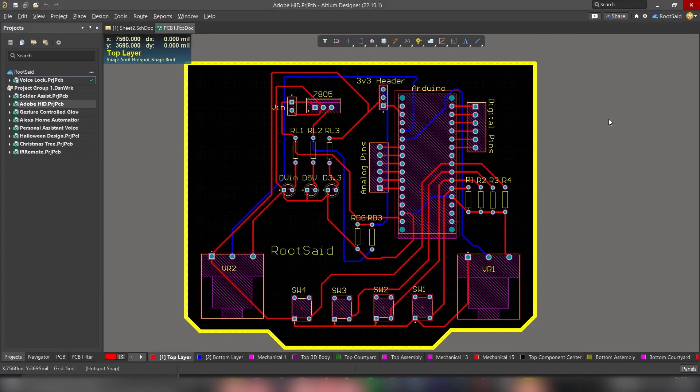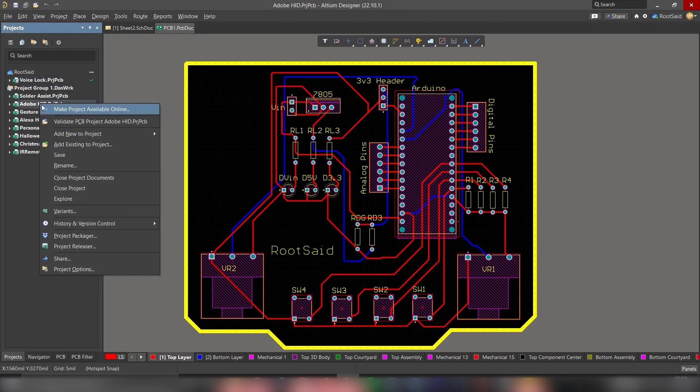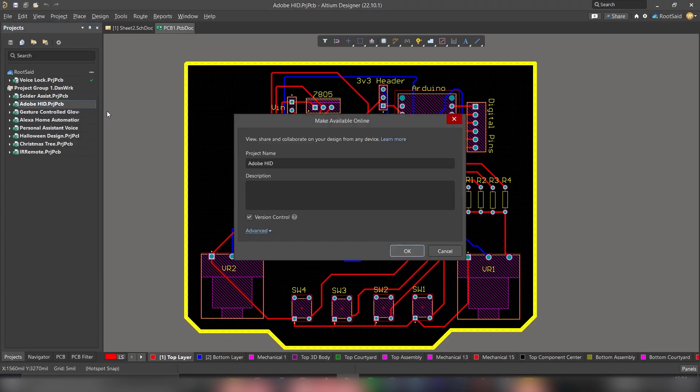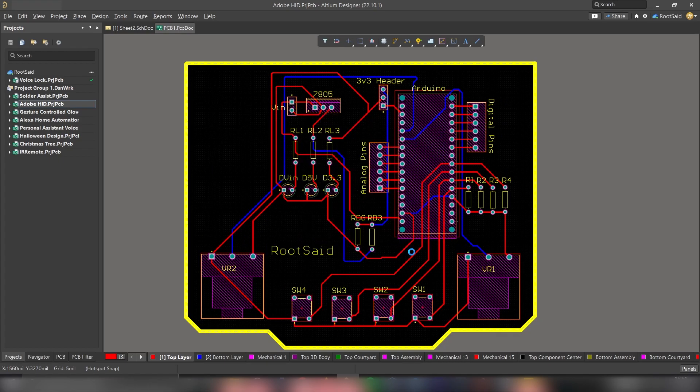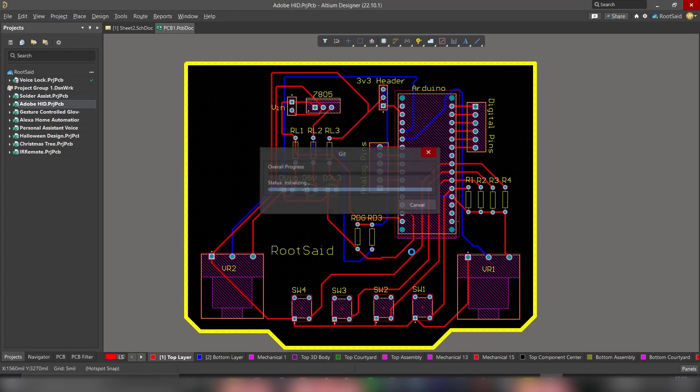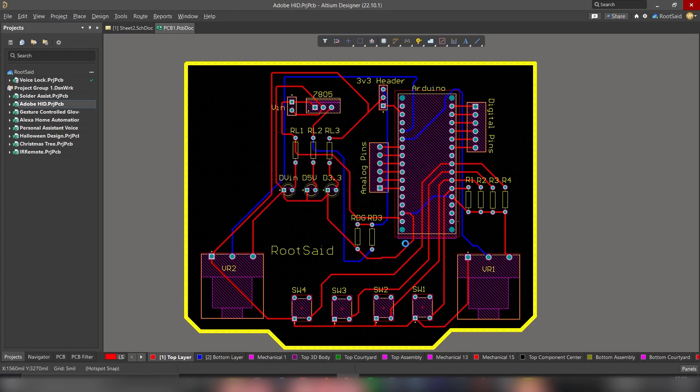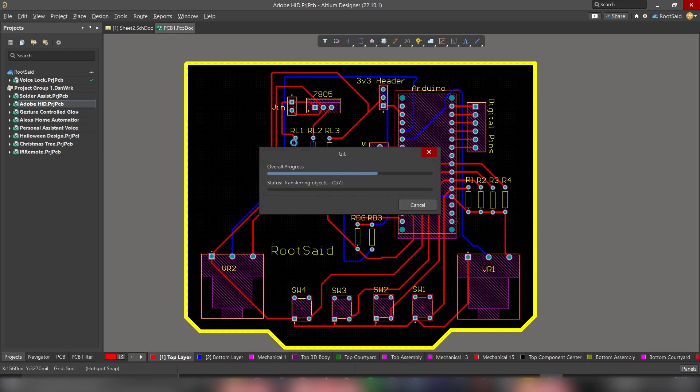Simply click here. Yep, it's connected. And now right-click on the project and click on make project available online. Now give this project a name and a description. Let's say Arduino HID functionality, and click on OK button. This project is now being uploaded to our workspace, and that should be available in our workspace from our browser. Let's wait, it could take some time.